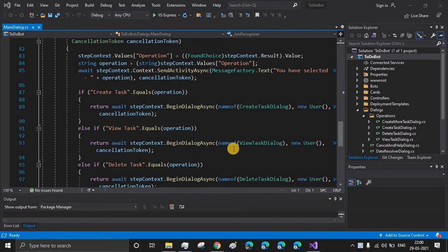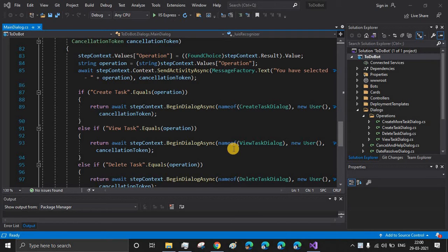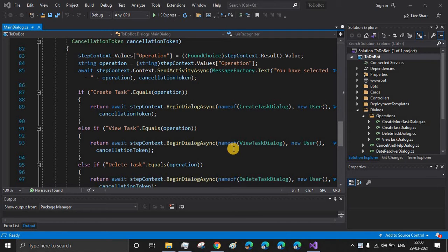This is part 5 of the tutorial series where we'll be understanding some basic functionalities of Azure Cosmos DB local emulator. So let's get started.